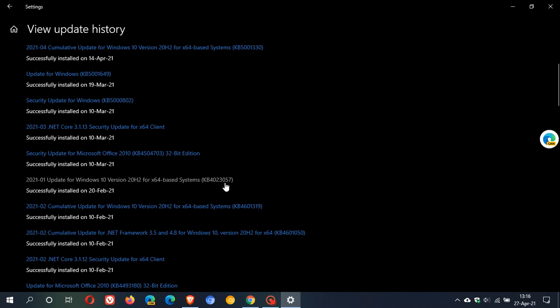Now basically after the update is installed on version 20H2, you will notice a tool called Microsoft update health tools.